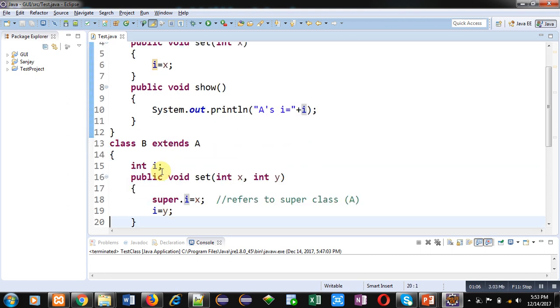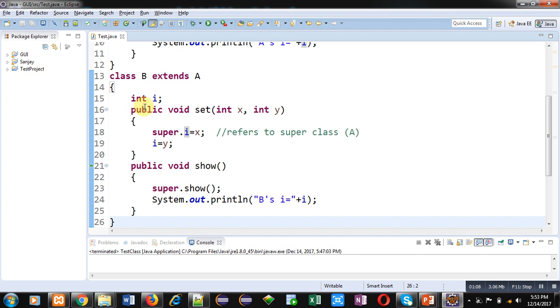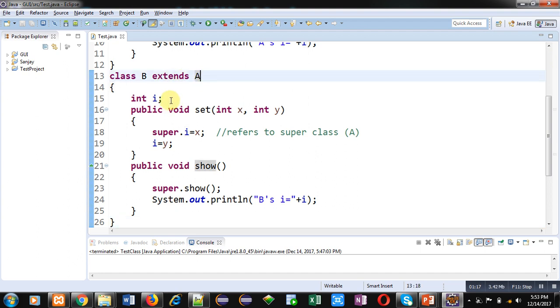Now second class B is defined which is inheriting class A. Here class A is working as super class and class B is working as subclass. B class is also having an attribute whose name is I.